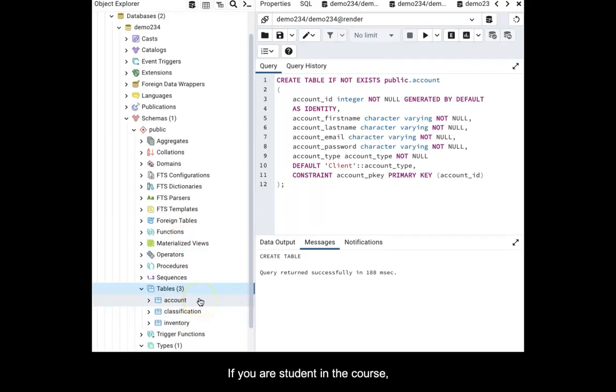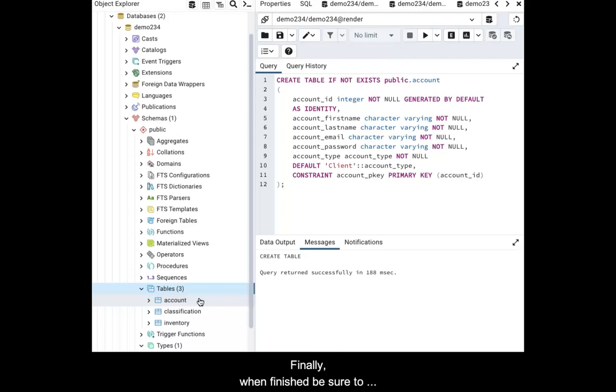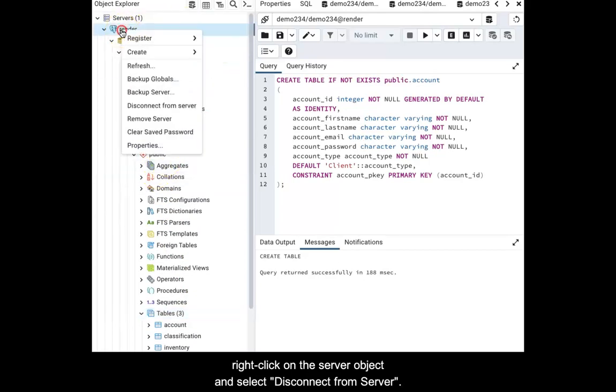If you are a student in the course, make sure to copy and paste all of the creation code you just wrote as directed in the course materials. Finally, when finished, be sure to right-click on the Server object and select Disconnect from Server.